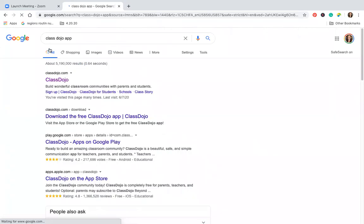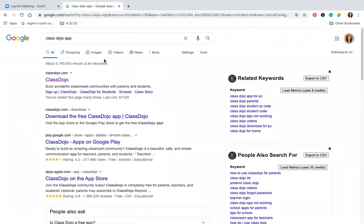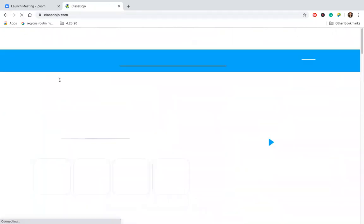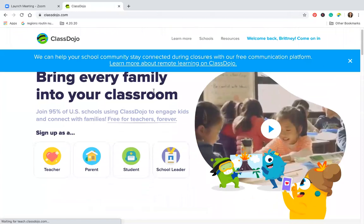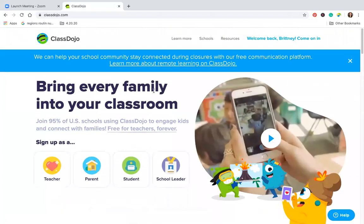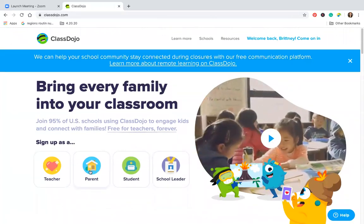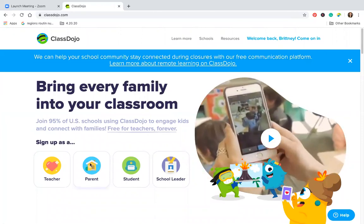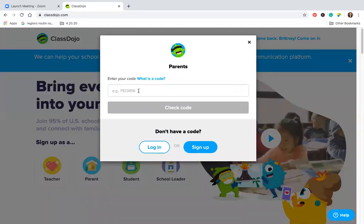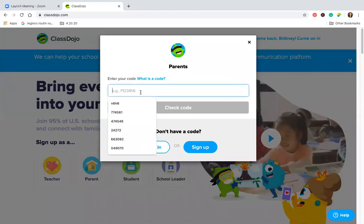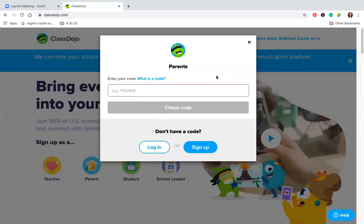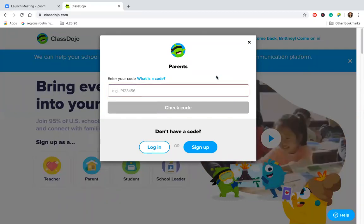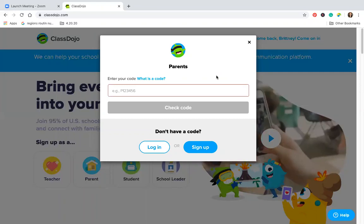If you want to use the desktop, you will go to ClassDojo.com. Click it. Then what you're going to do is click 'parent.' When you click parent, it says 'sign up as parent' and 'enter your code.' I sent this code already. If you have not received the code, let me check.